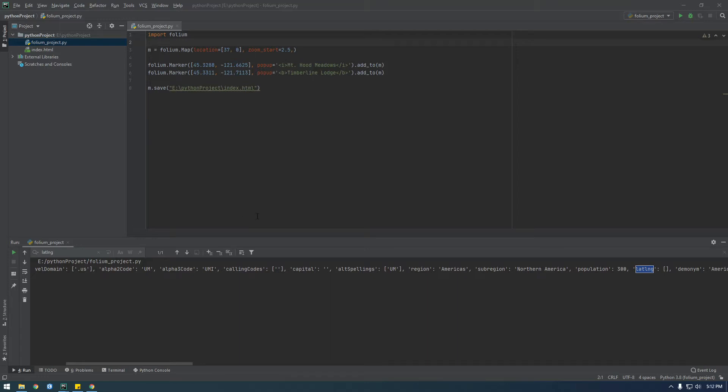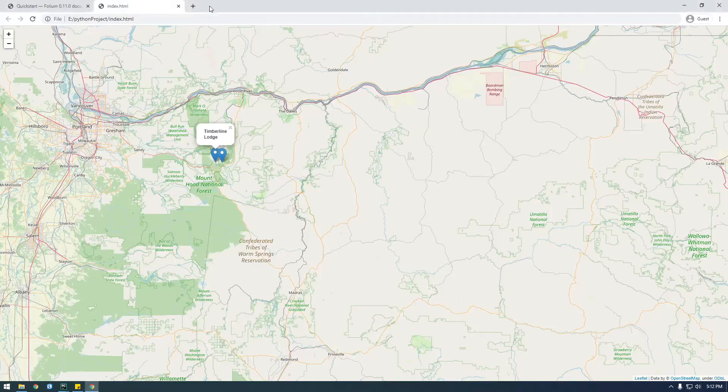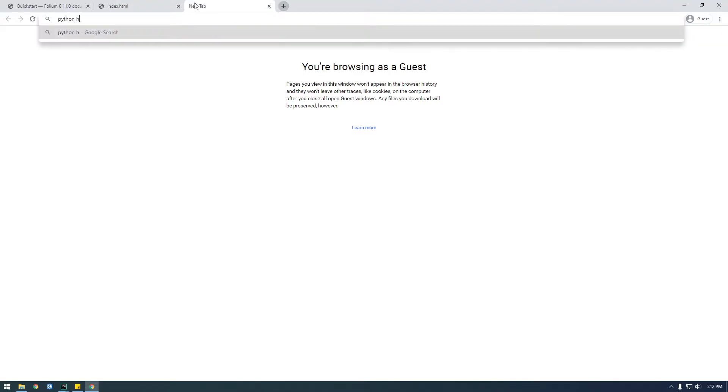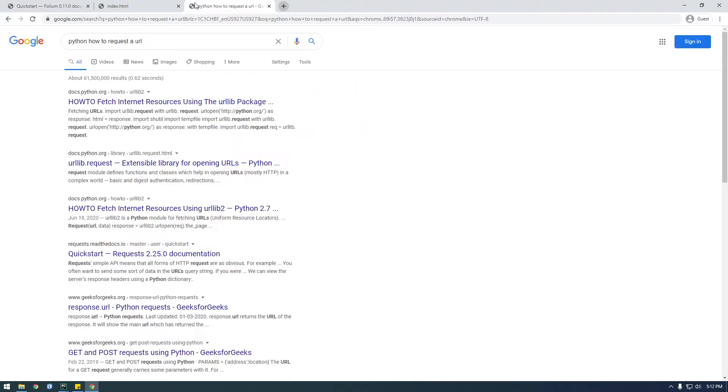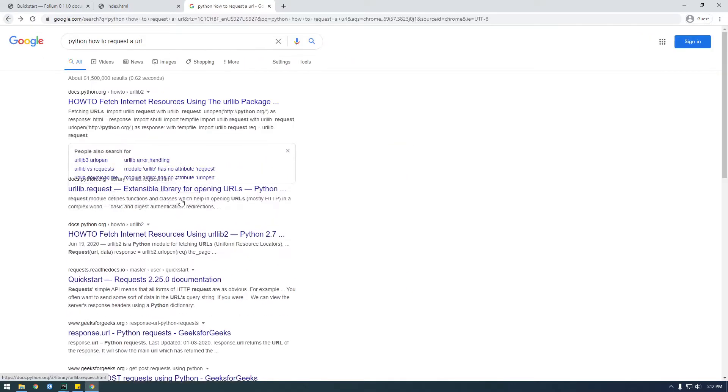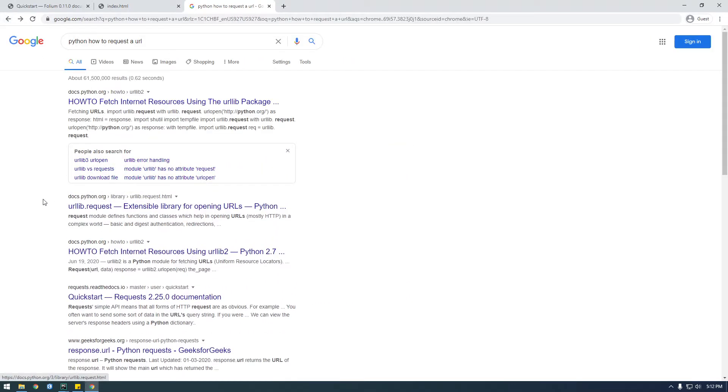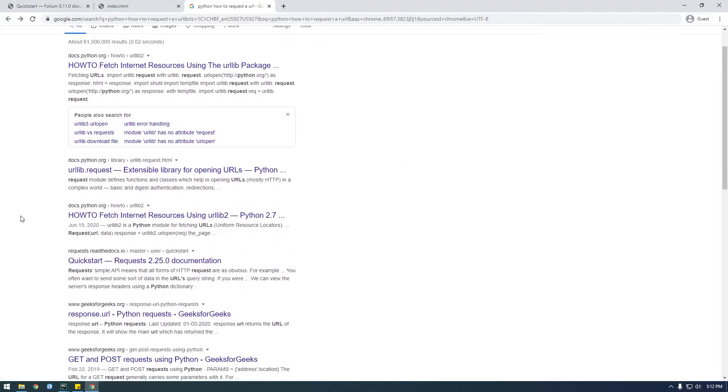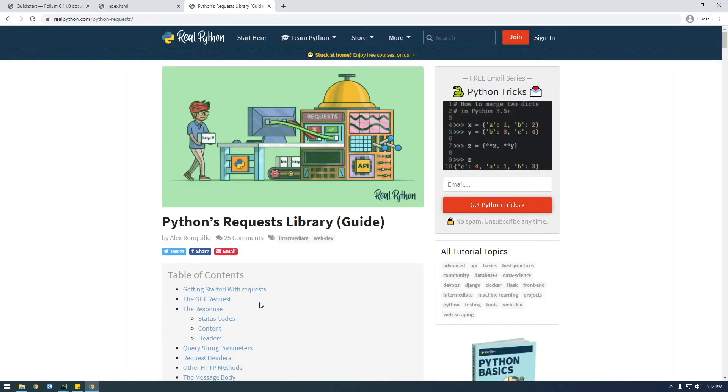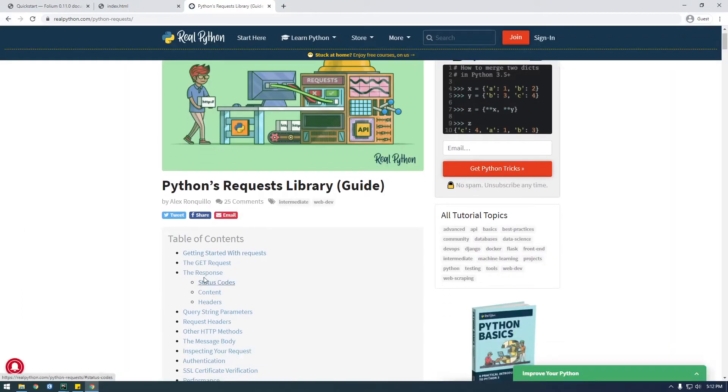Alright guys, so what I want to do next is we need to figure out how we can use Python to request an API, or just how to make a request with Python. So if we just google Python how to request a URL, let's just click on this. No, I don't want to use urllib, I want to use requests, so this requests library.